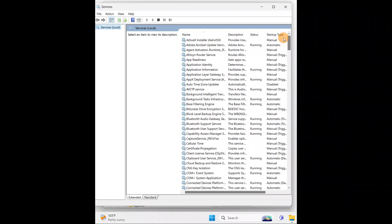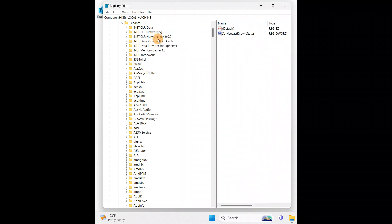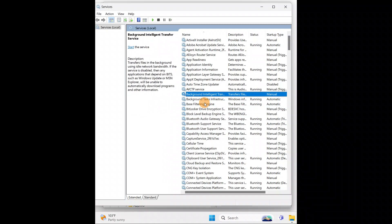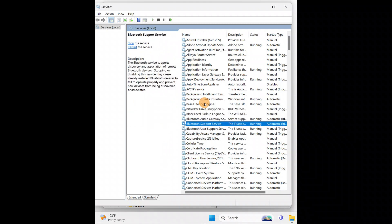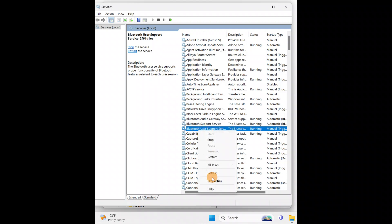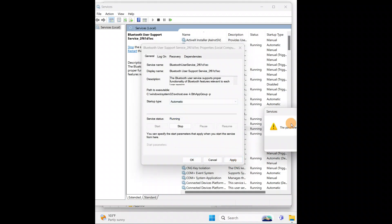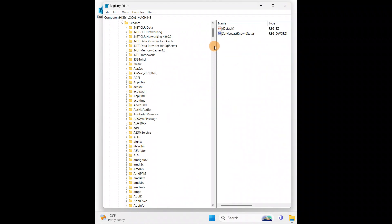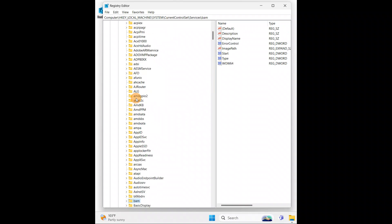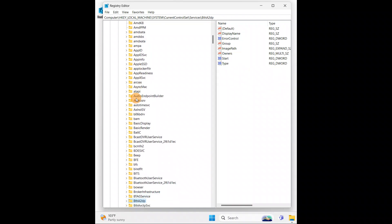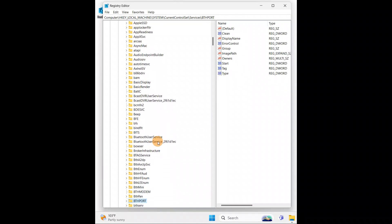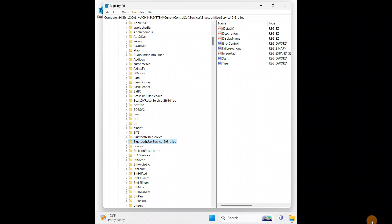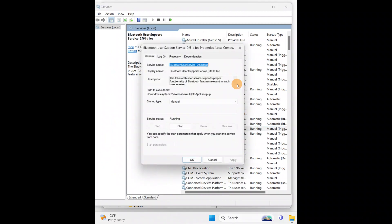I was getting the error for a Bluetooth service. You can follow the same procedure for whatever service you're getting this error on. Go to the service's Properties and you can see that when I change it to Automatic and click Apply, I get the 'parameter is incorrect' error. In the registry, press B on the keyboard to find Bluetooth services — you'll see Bluetooth service, Bluetooth User Service, and a couple of others.